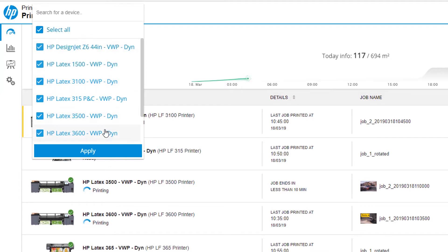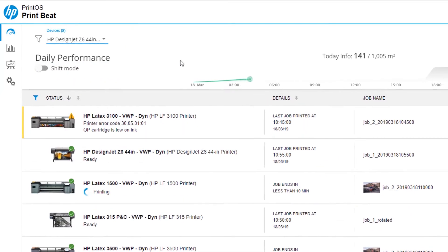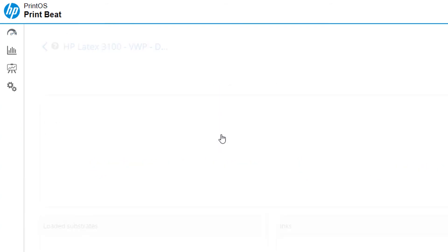Select a printer from the list to open the remote front panel view. Here you can monitor the printer's production performance.